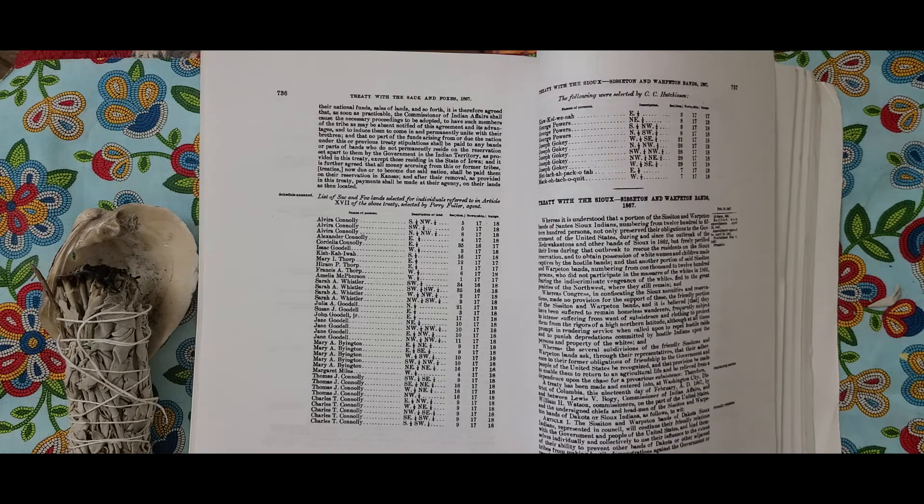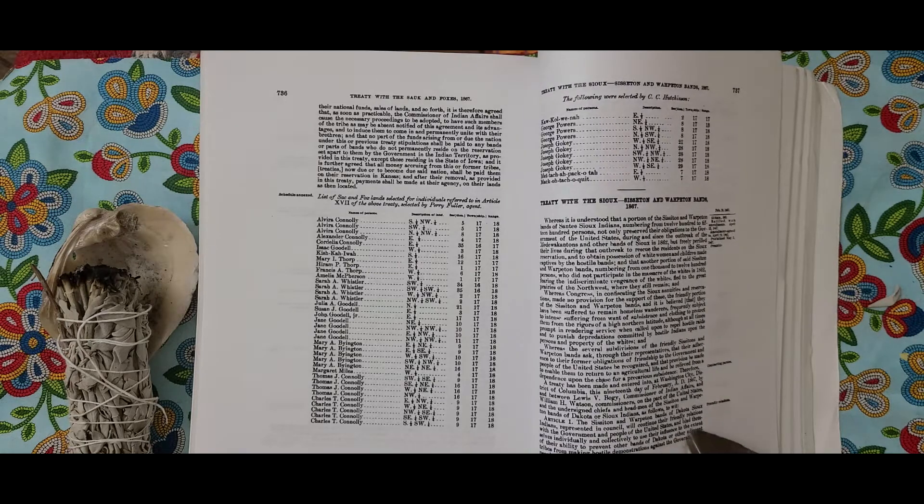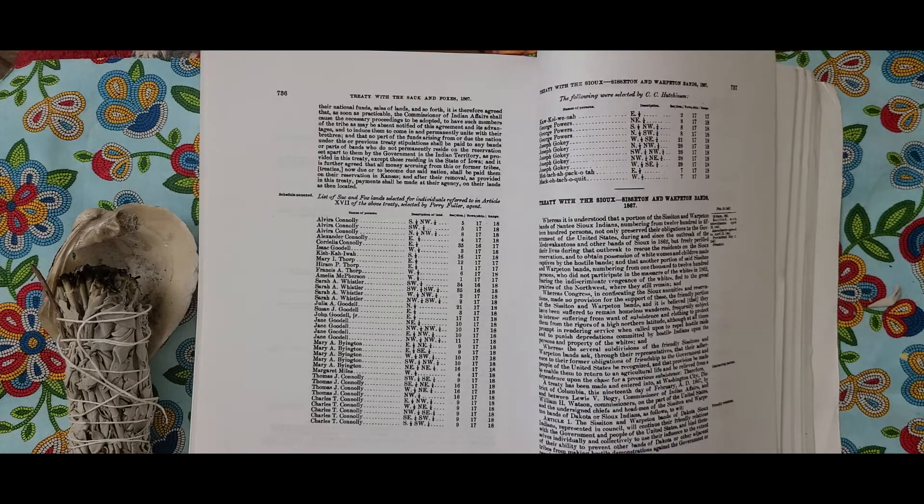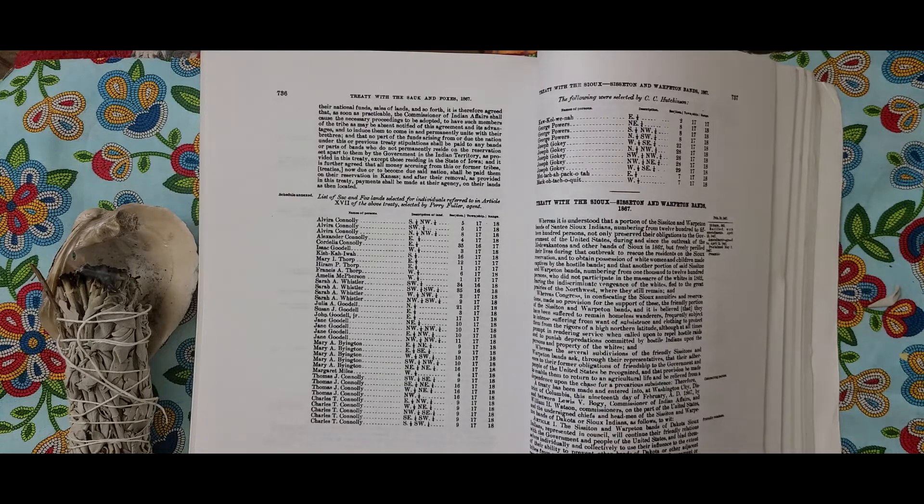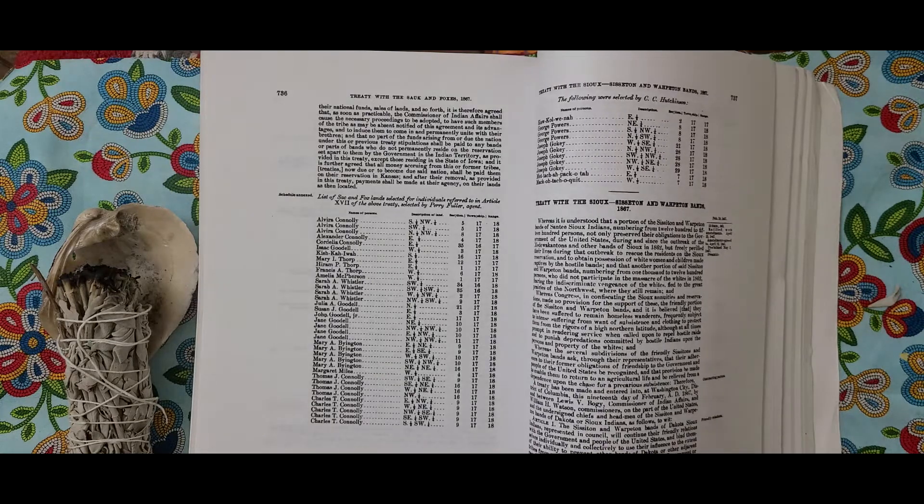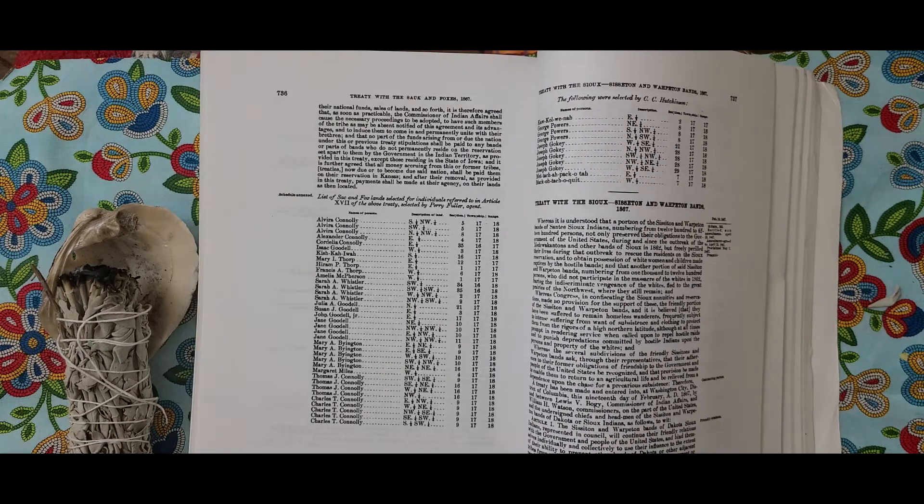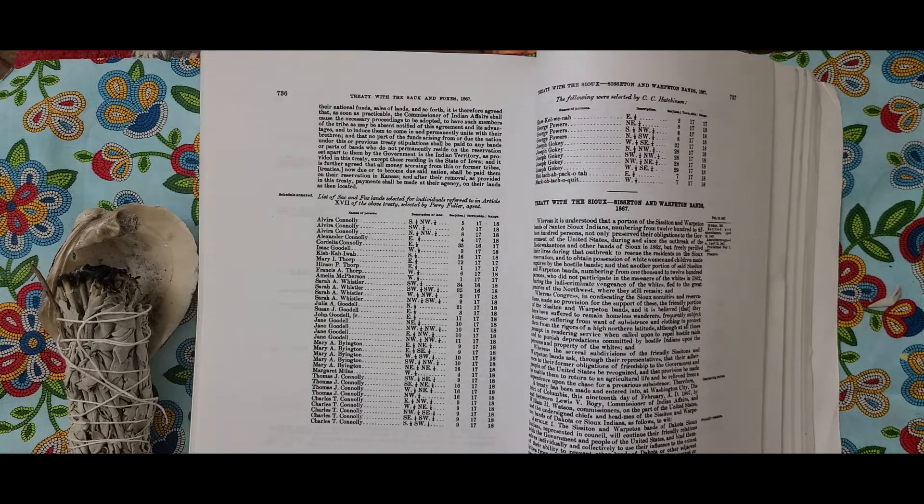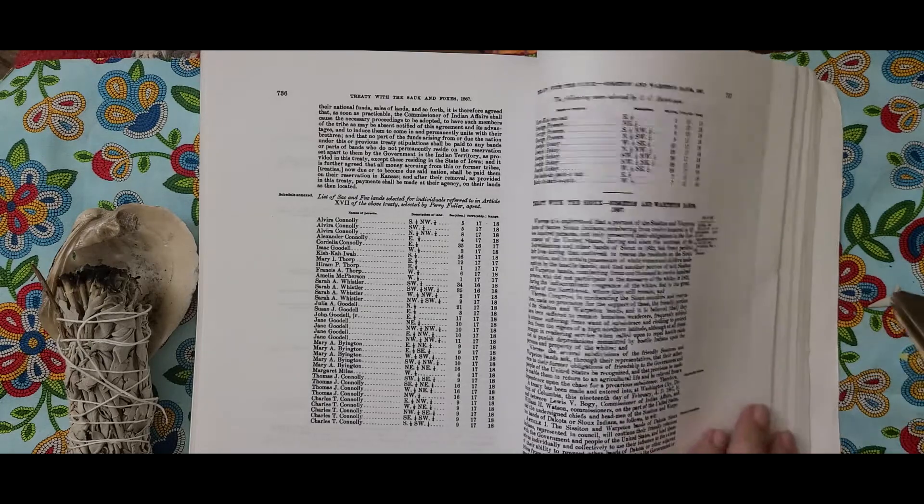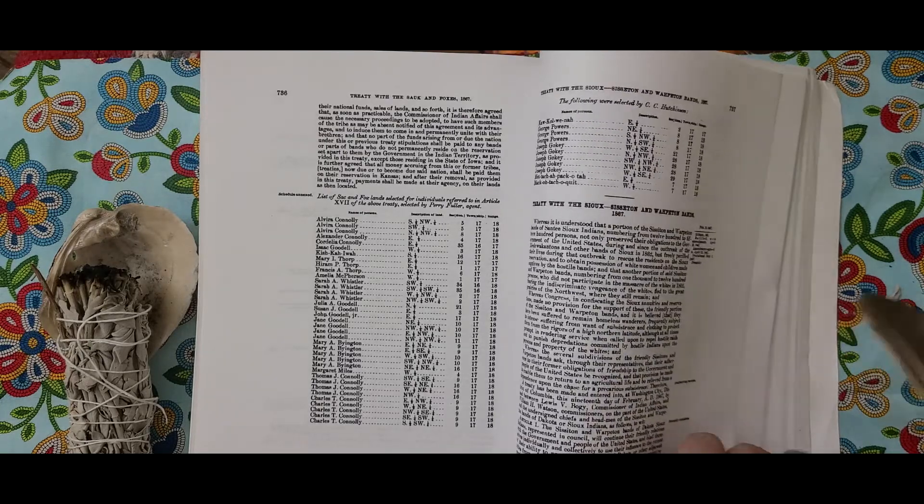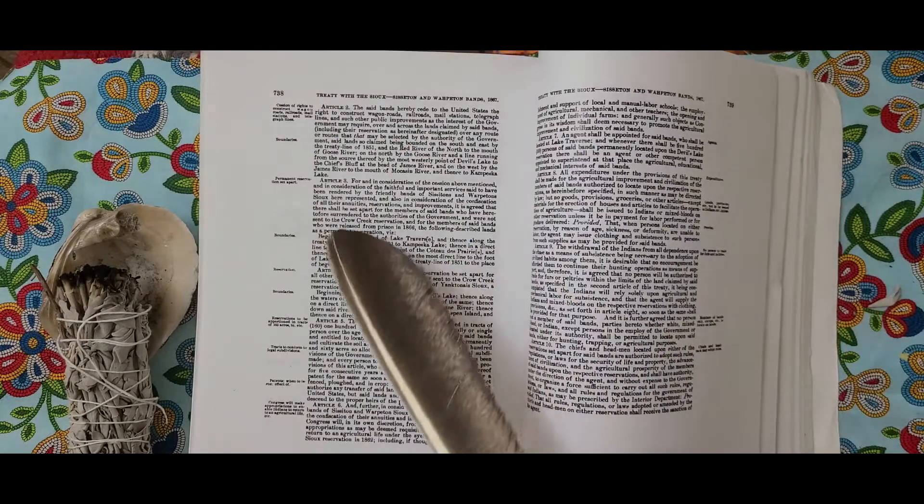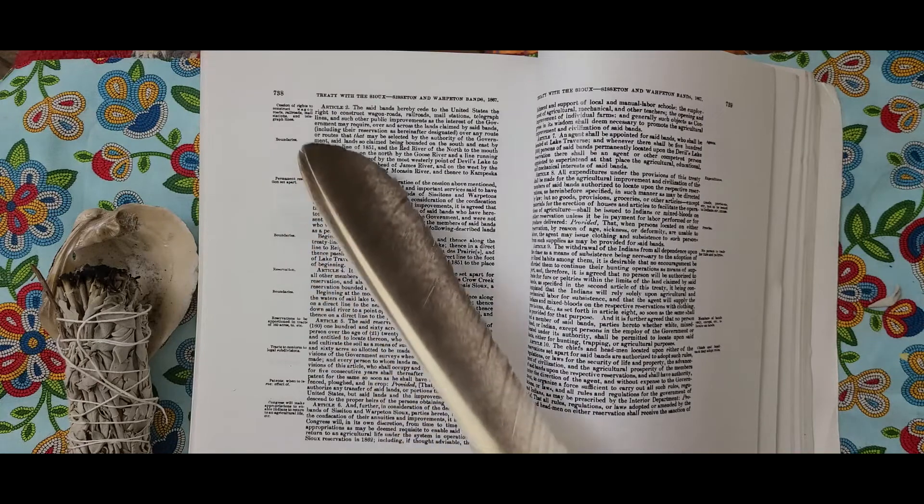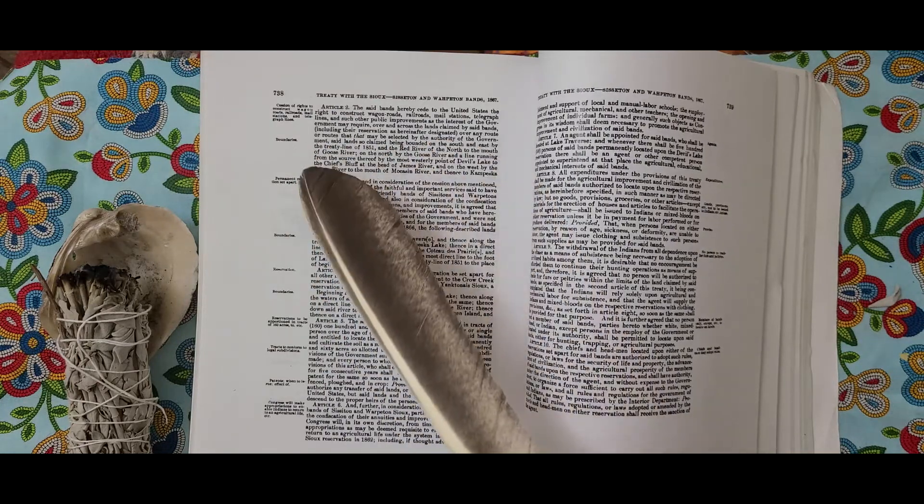Article 2. The said Bands hereby cede to the United States the right to construct wagon roads, railroads, mail stations, telegraph lines, and such other public improvements as the interest of the government may require over and across the lands claimed by said Bands, including their reservation as hereinafter designated, over any route or routes that may be selected by the authority of the government.